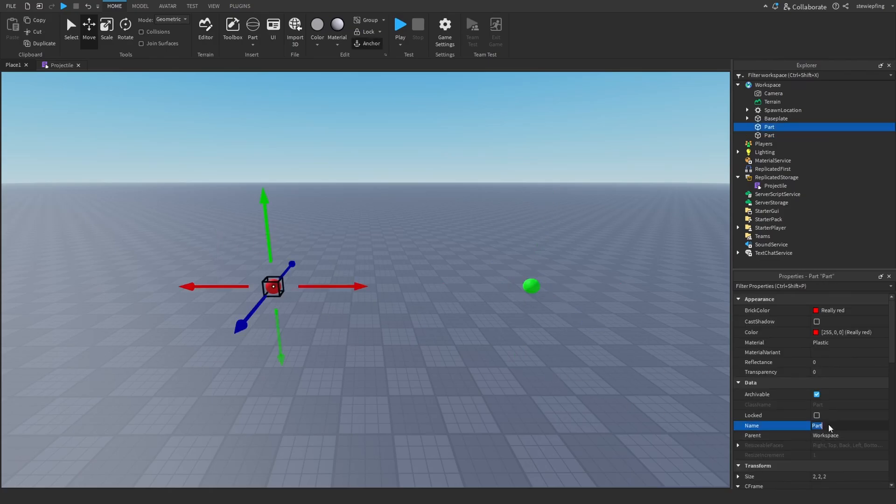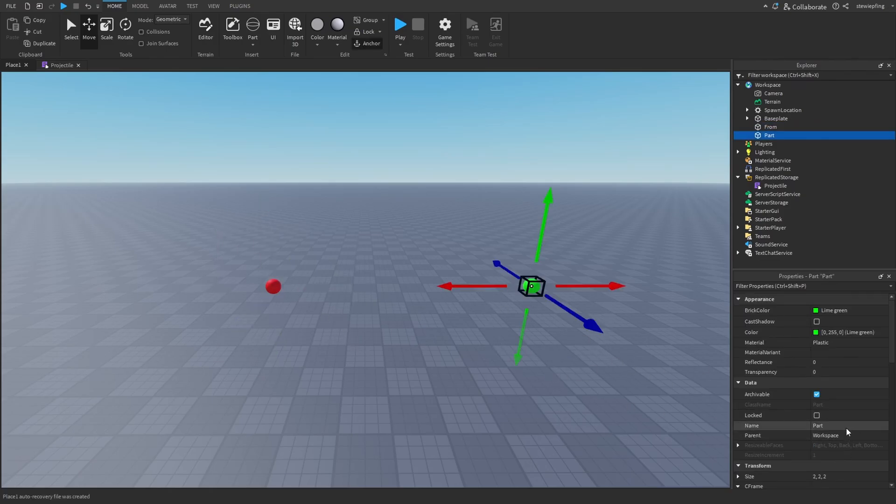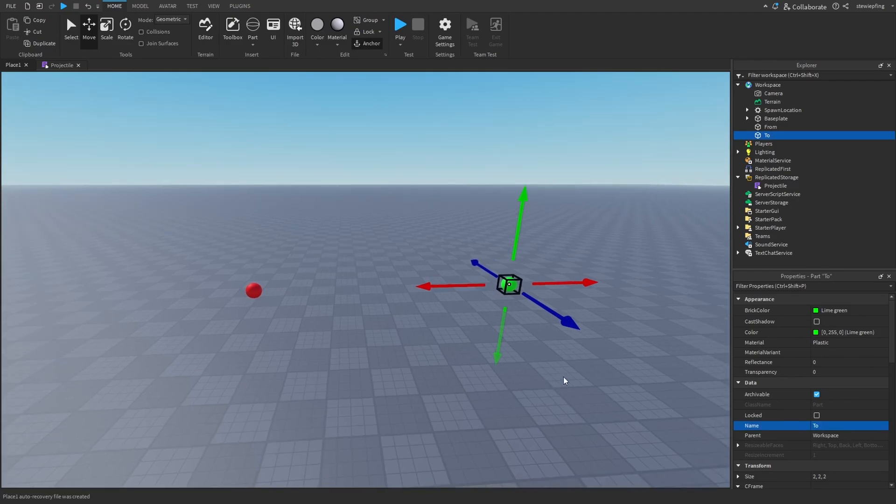I'm going to call this from, because this is where it starts, and this is to, because this is where it is going.